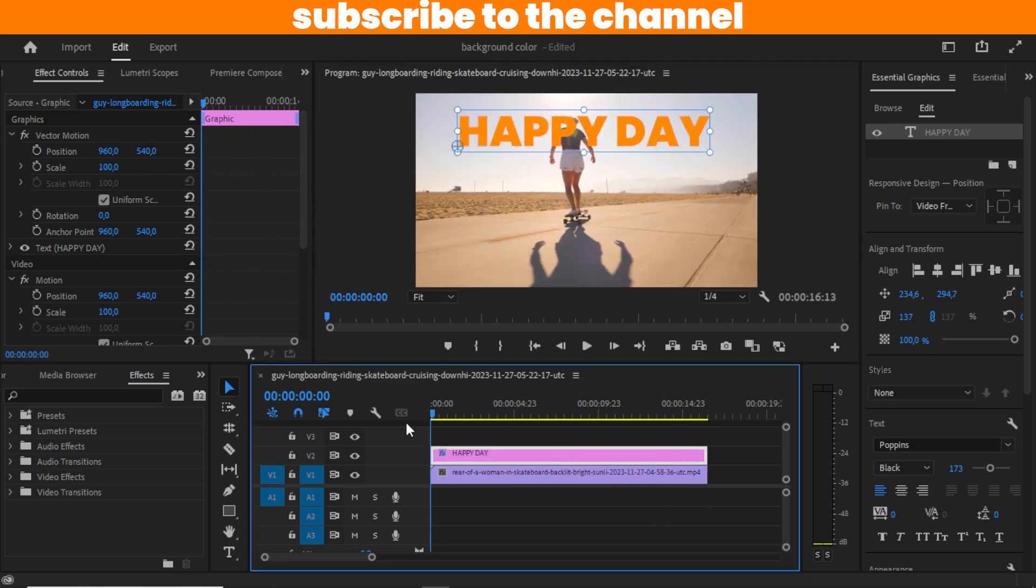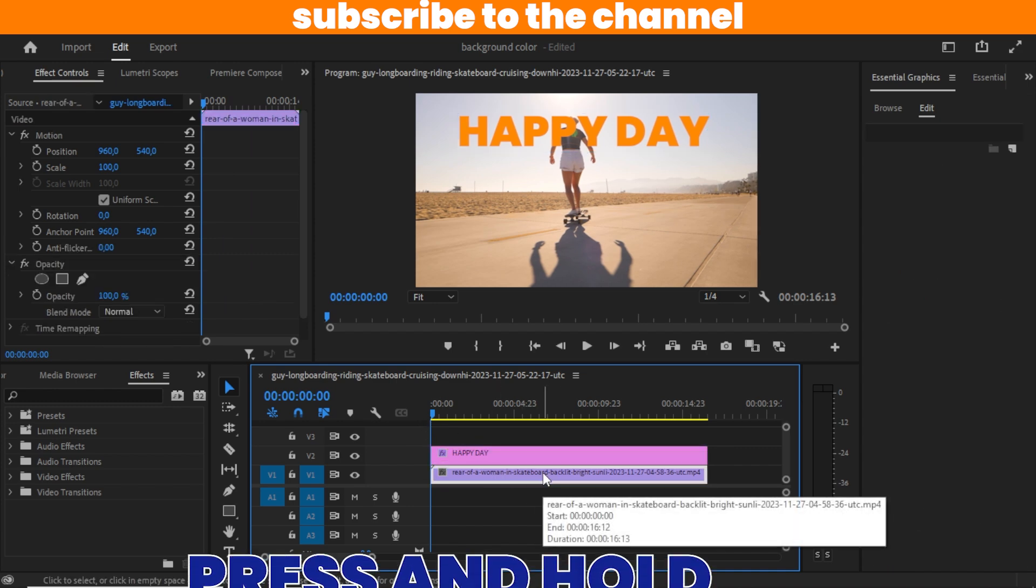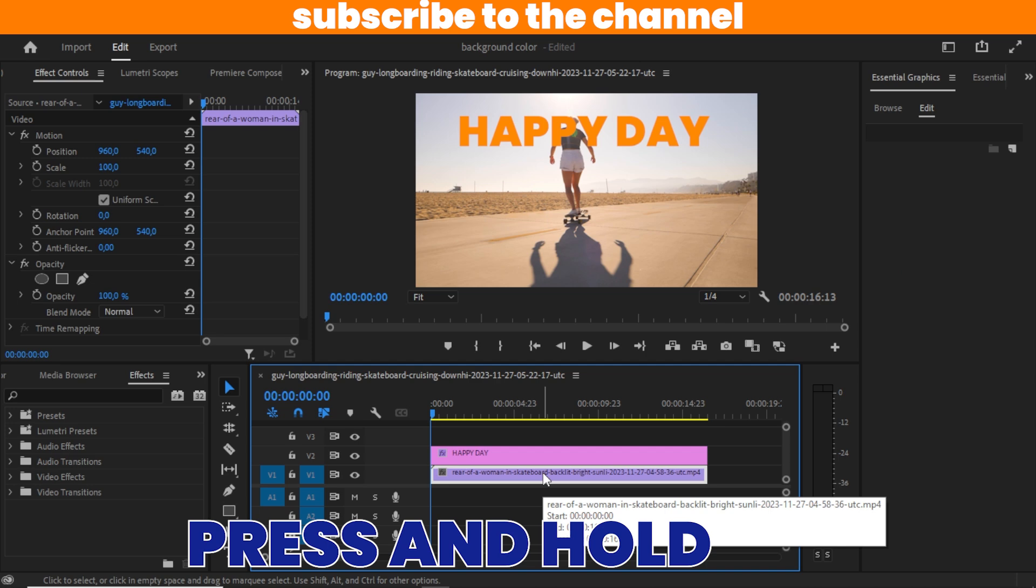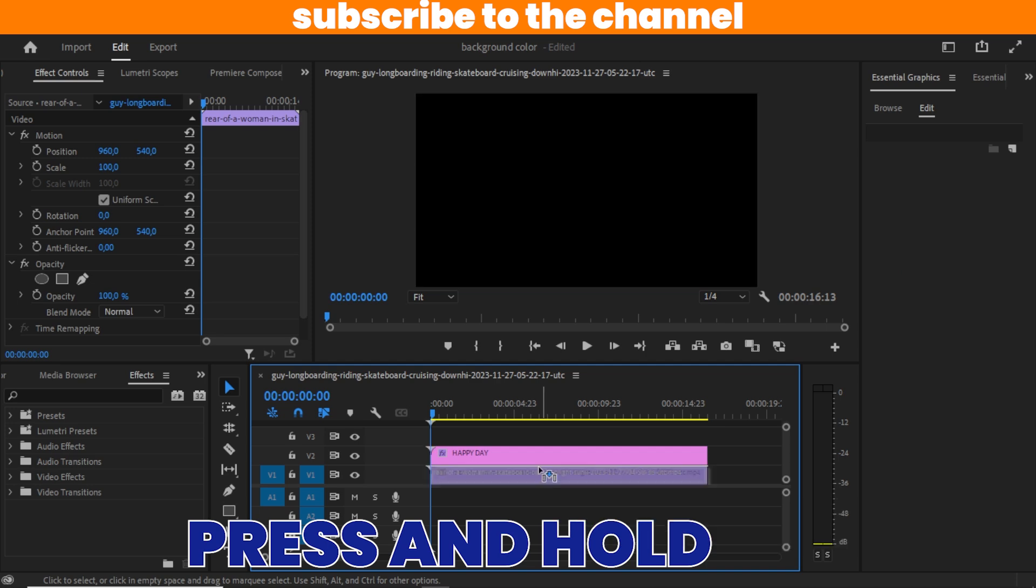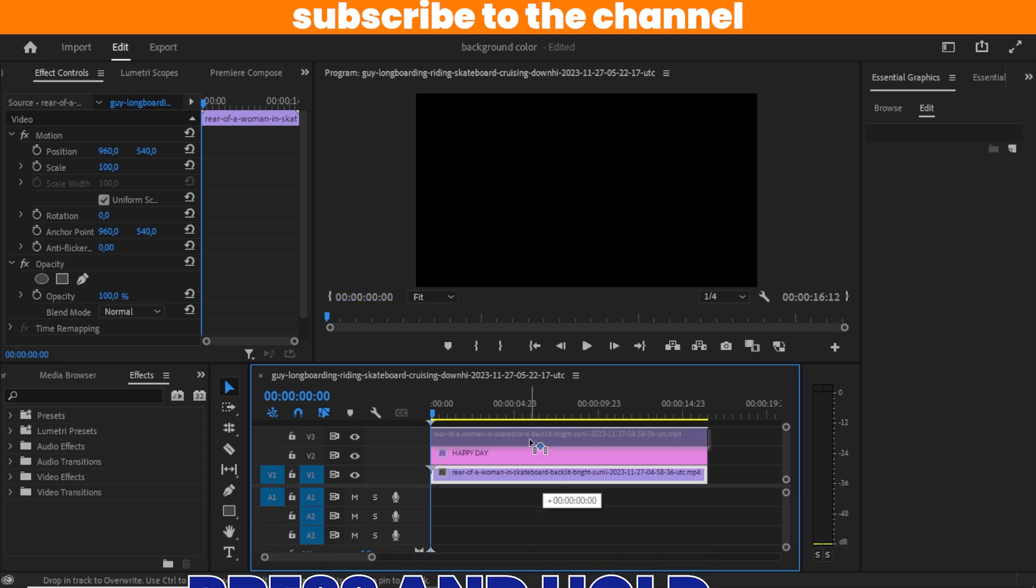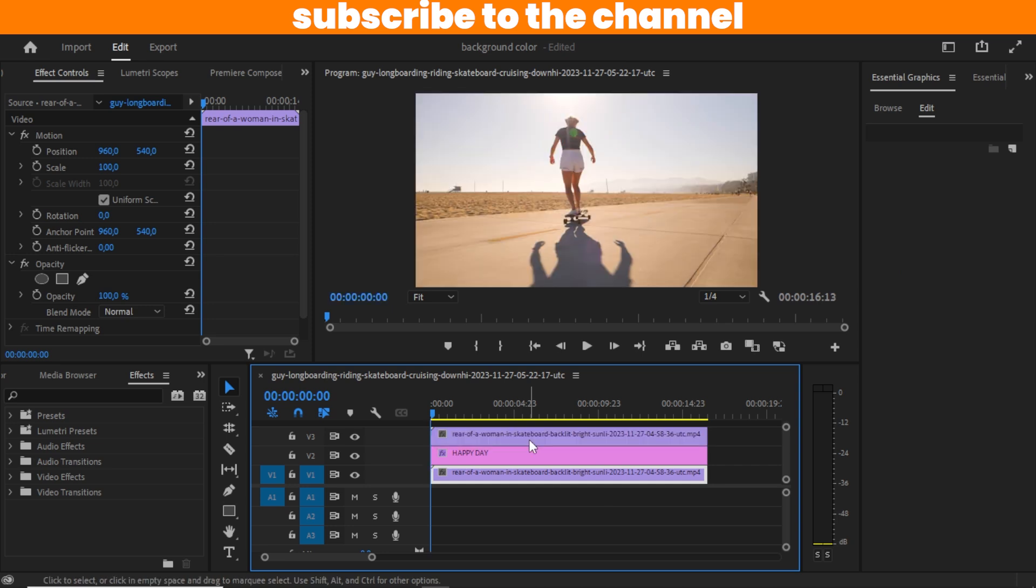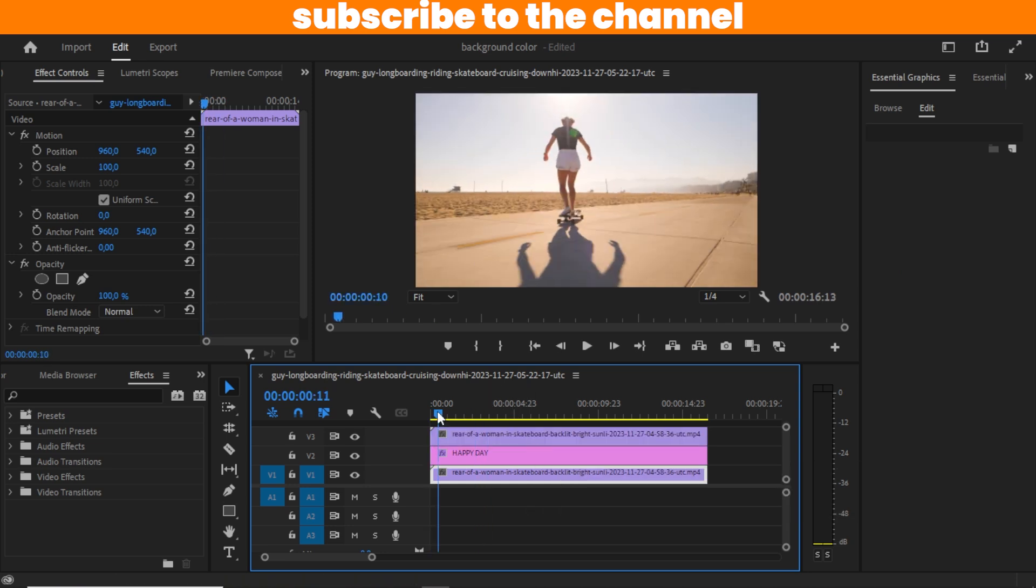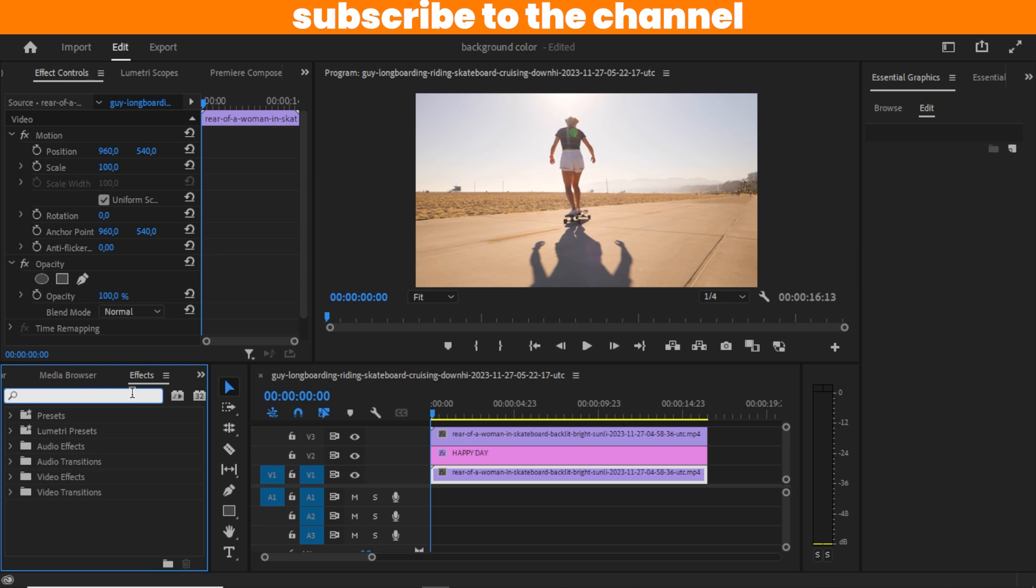What I'm going to be doing next is duplicating the video layer. I'm going to press Alt on my keyboard, then I left-click, take it up, then let go of my mouse before my Alt key. So we have duplicated our video layer.